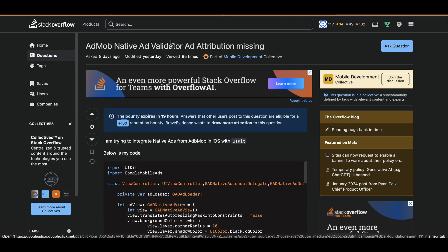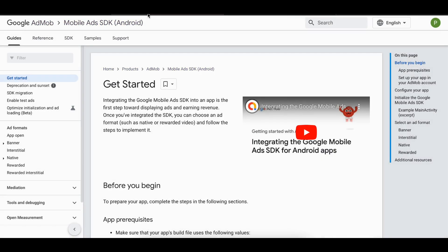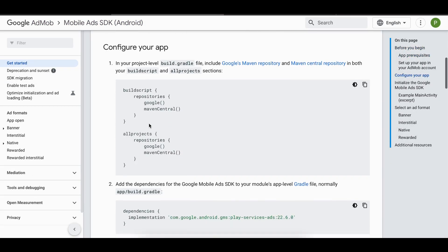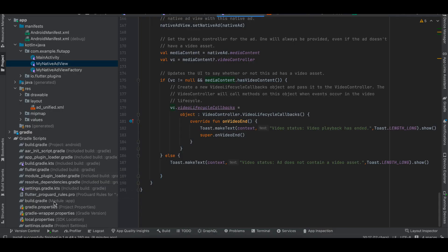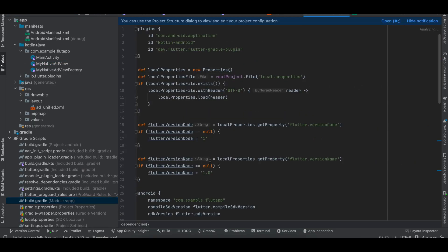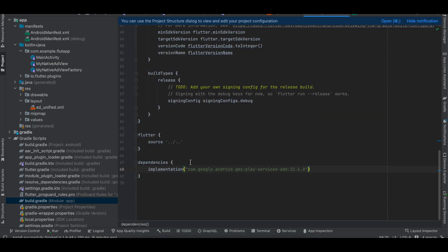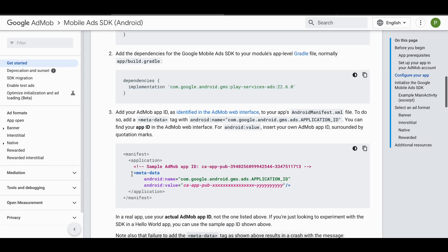Now going to the documentation: first add the dependency implementation for Google AdMob inside your build.gradle, then click 'Sync Now'.